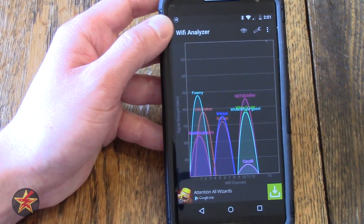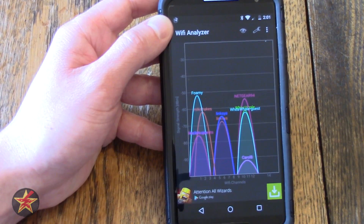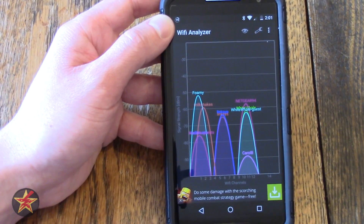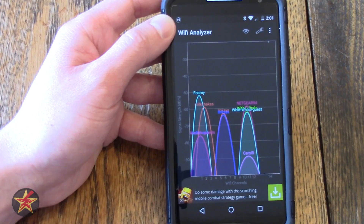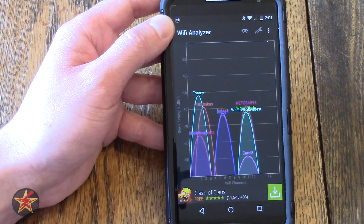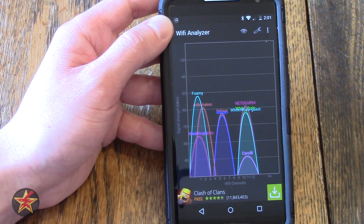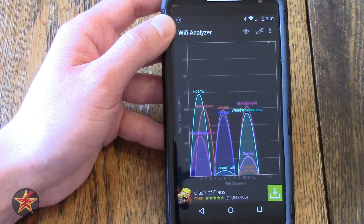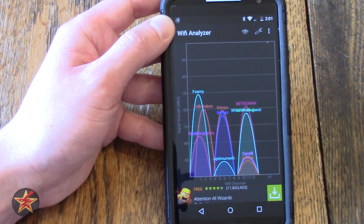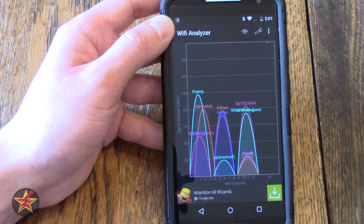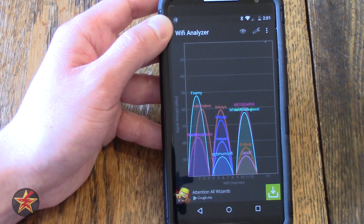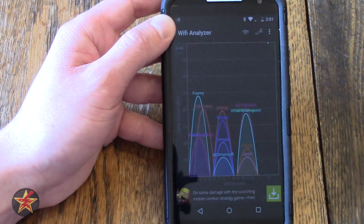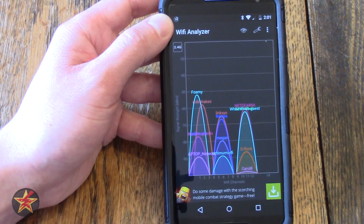Wi-Fi Analyzer — free in the Google Play Store, well worth it. It's a great tool to have. It doesn't work with just home networks; you can take it out anywhere and figure out what's going on Wi-Fi wise. If you have any questions or comments please leave them below. Again, I've been Wanderer001 — thanks for watching.